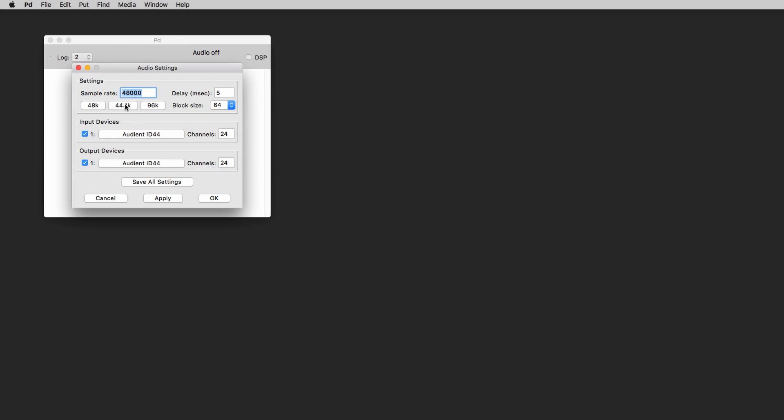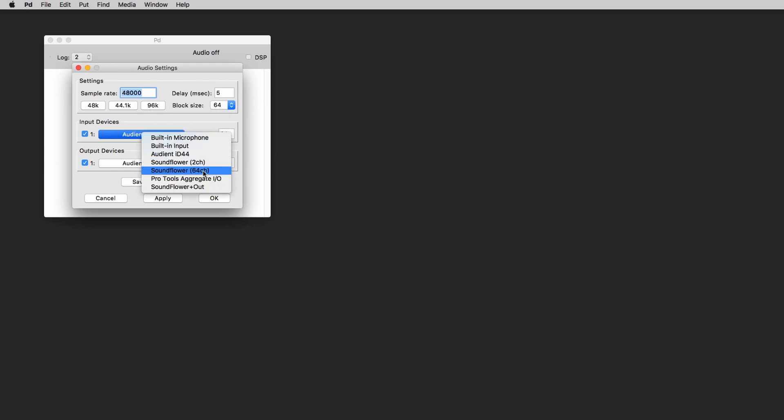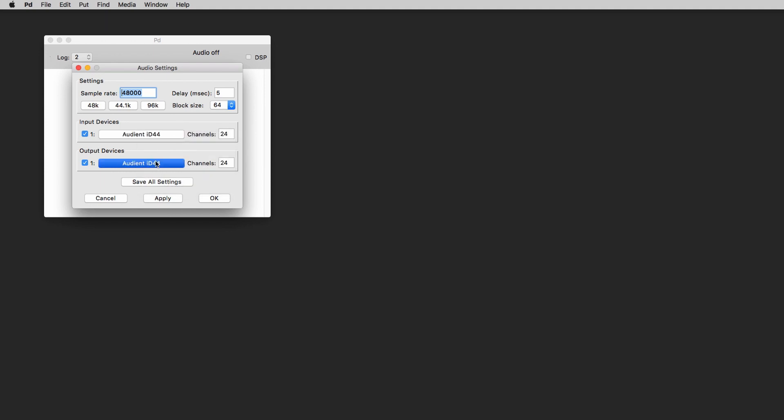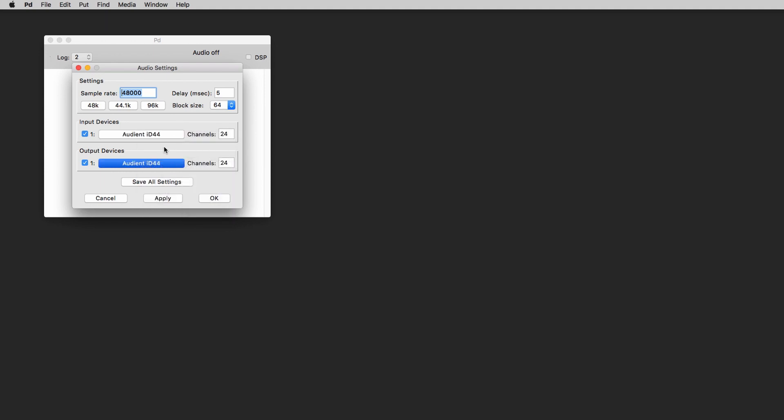Now in this window we can choose our sample rate, our block size, and we can also choose our input devices and output devices for our signals to come in to PD and to go out from PD to our sound interface.